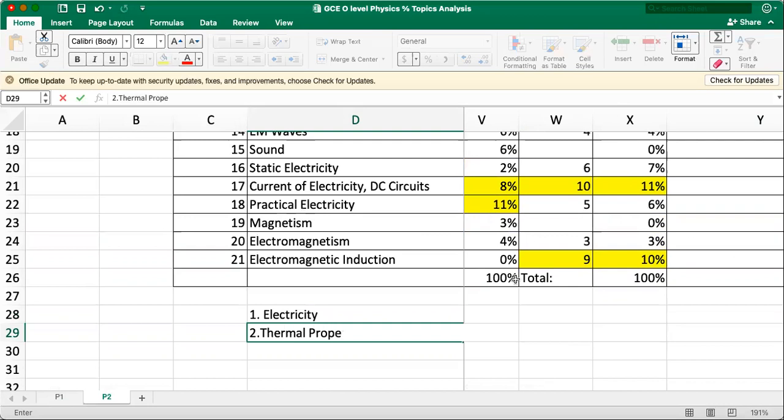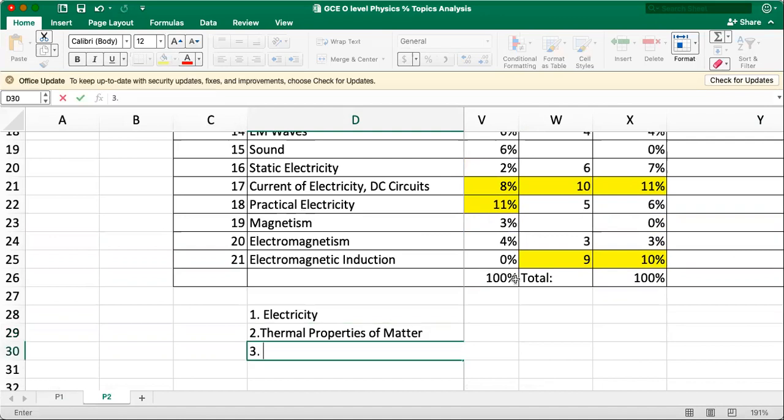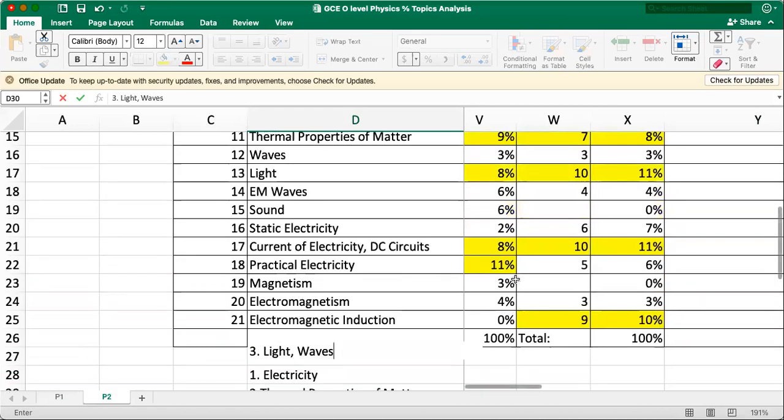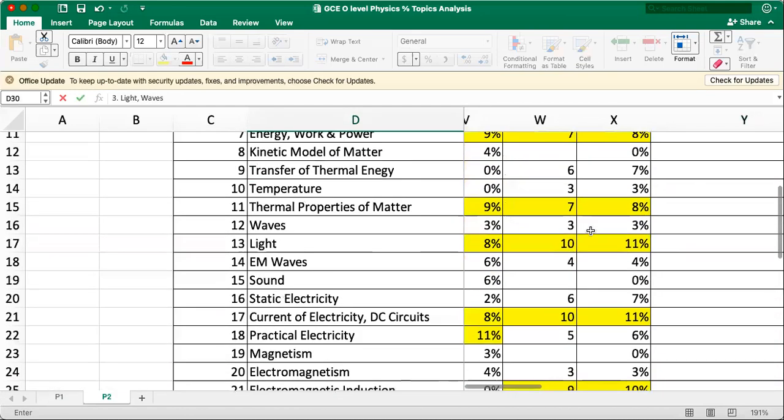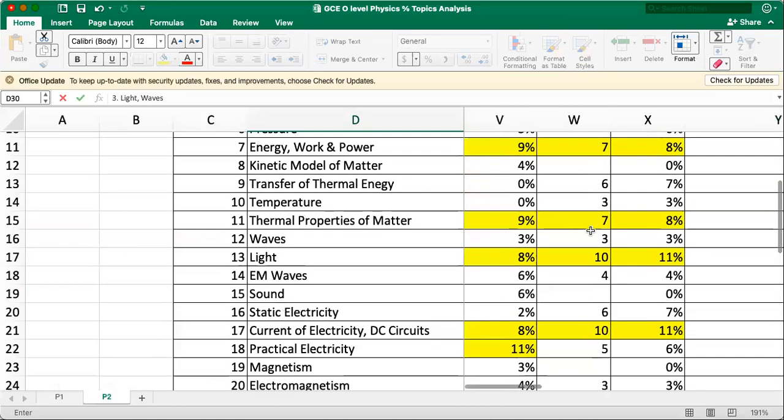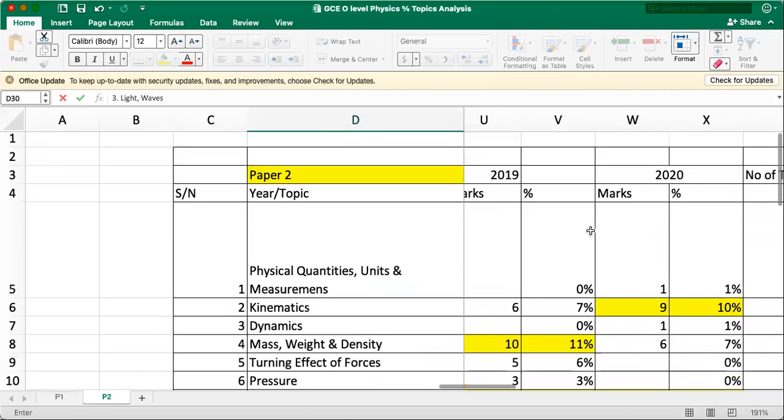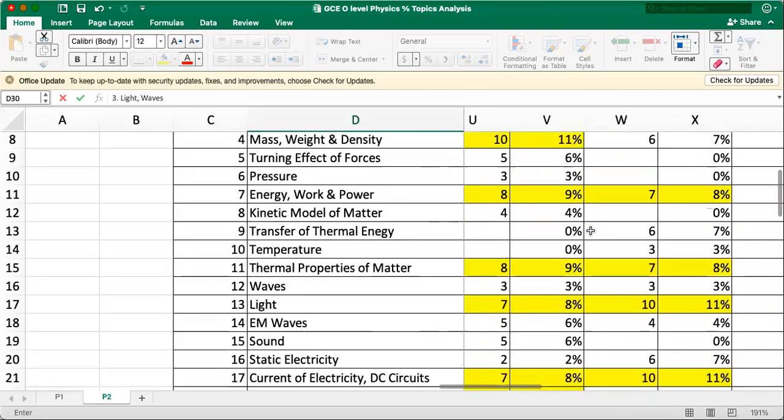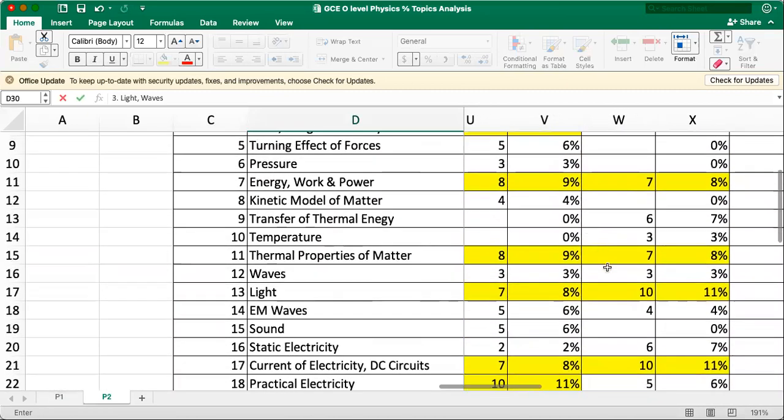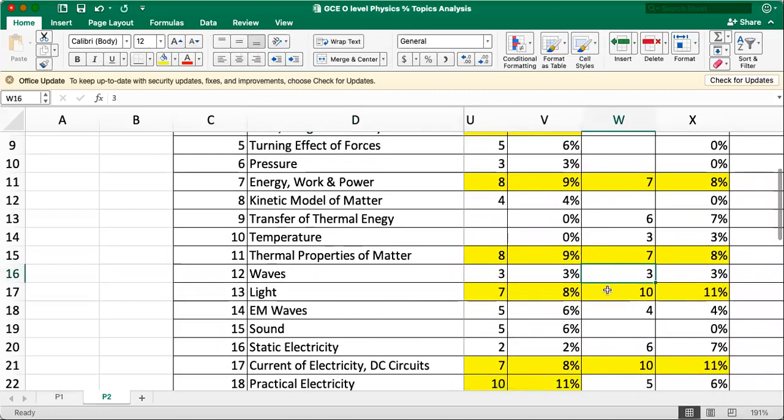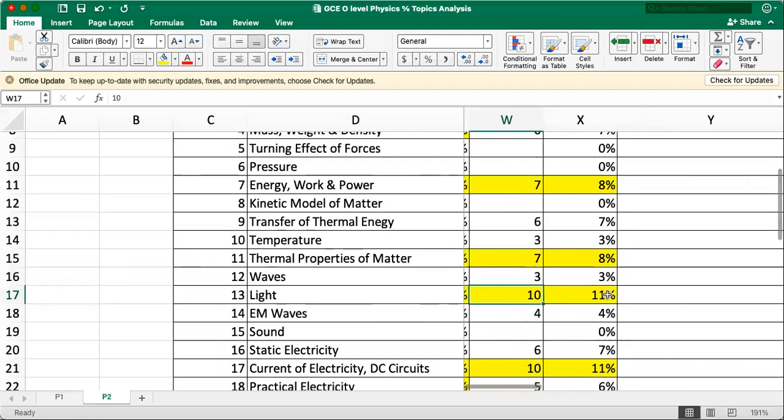And one more I mentioned when I went through the paper one. It's the thermal properties of matter and light. Yes. Light. And study this together. Light and wave. In case, because if you look at light and wave, very interesting trend. Very interesting. 2020, 10 marks for light. Three marks for wave.